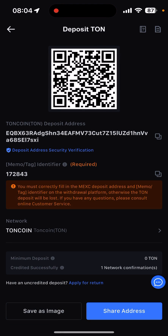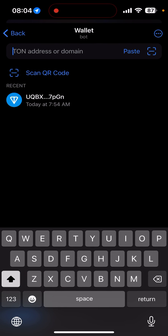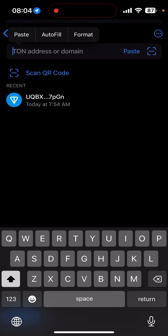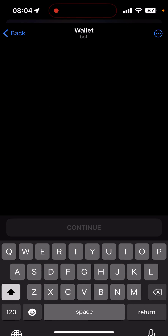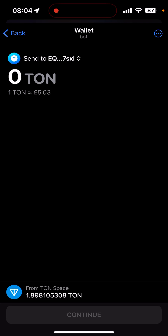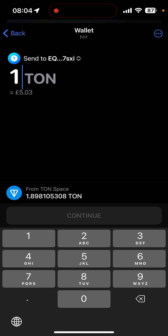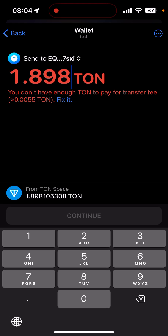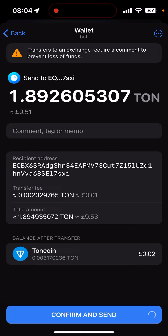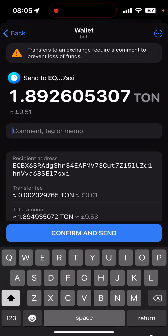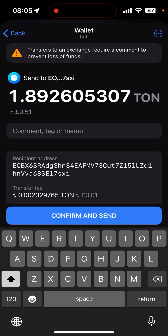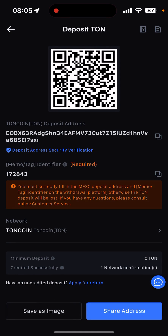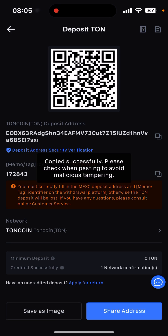You get the wallet address from the exchange — in this case it's Max — and paste it in, then click Continue. Enter the amount, in this case 1.898. Before you hit Send, come here where it says Comment and copy the memo.